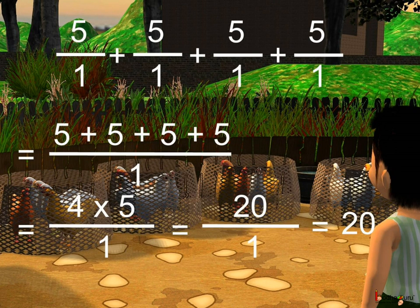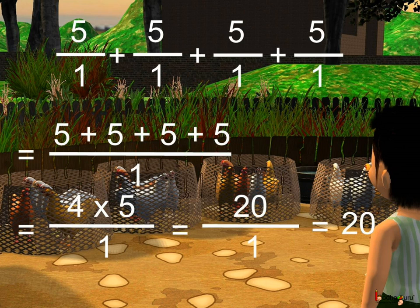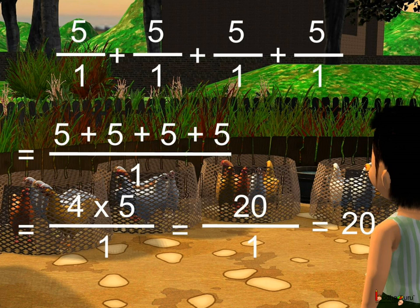If we treat 5 as a rational number, that is we write it as a ratio and we write 5 as 5 by 1. 4 times 5 by 1 means we add four 5 by 1's. Here we just add the numerators as they all are like fractions, meaning the denominator is common which is 1. 5 plus 5 plus 5 plus 5 means 4 times 5, and this is equal to 20 by 1, which is equal to 20.